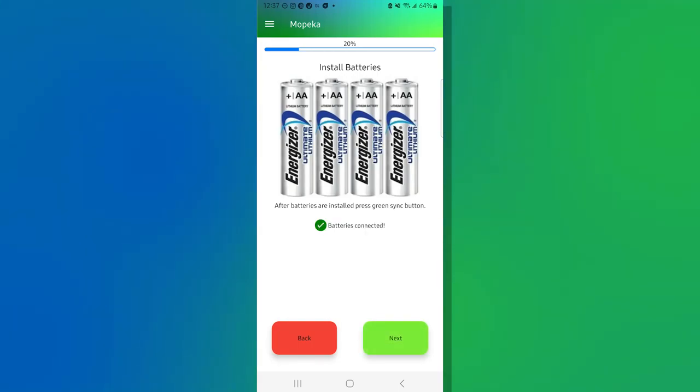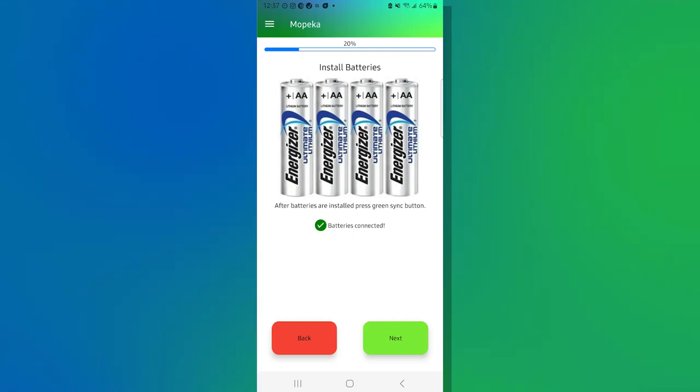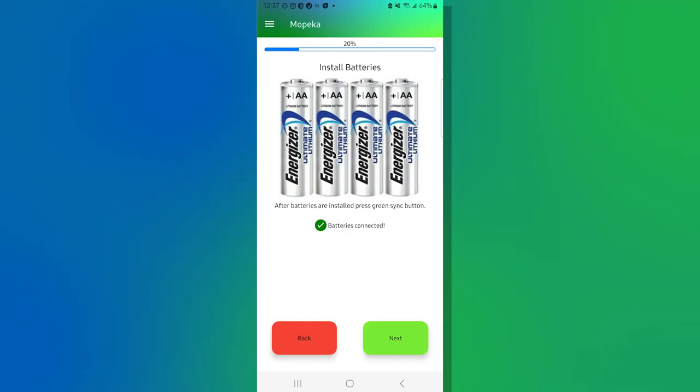This sometimes can take up to 30 to 60 seconds, so please be patient. Once the sensor and the phone have talked, it says the batteries are connected. The next button down the bottom right-hand corner has gone from light green to dark green, signifying that we can move to the next step. Let's go ahead and hit next.